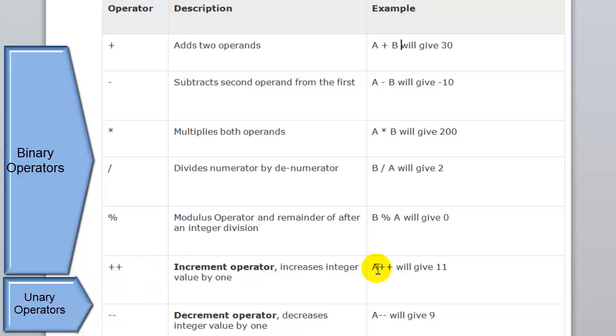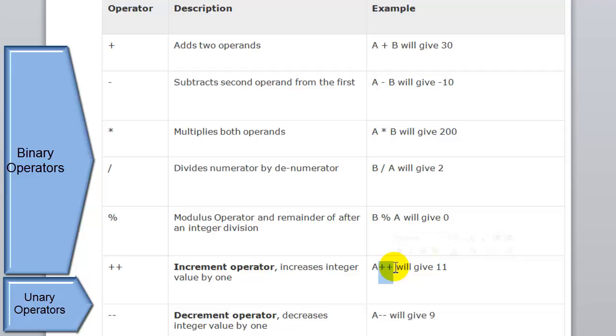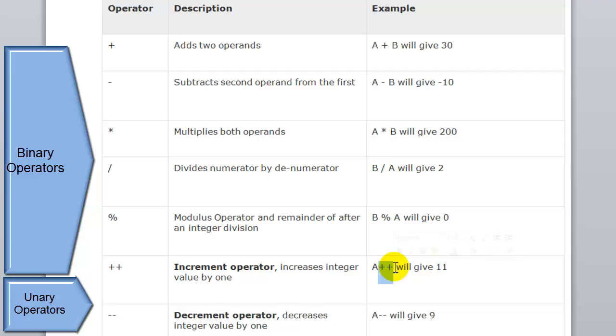There are two ways to use them. One is the prefix way, as shown in the example, and the other is the postfix. In the prefix one, we first write the operator then the integer. In the prefix, the new value is printed first, but in the postfix, the old value is printed and then the new value is printed. In this tutorial we'll be covering the prefix one, and postfix we'll use in later videos.